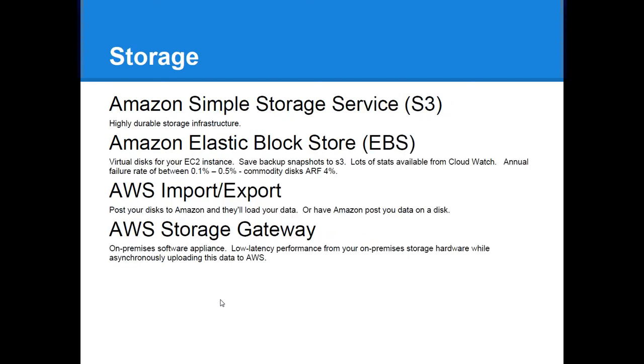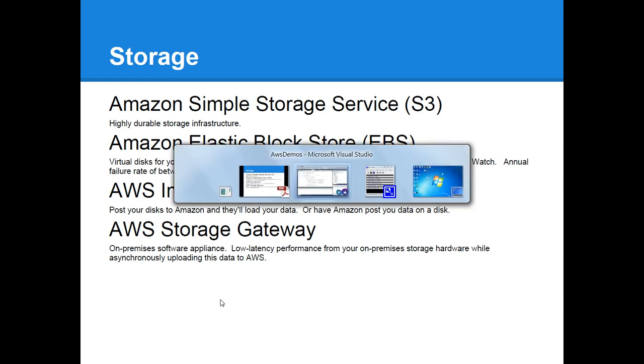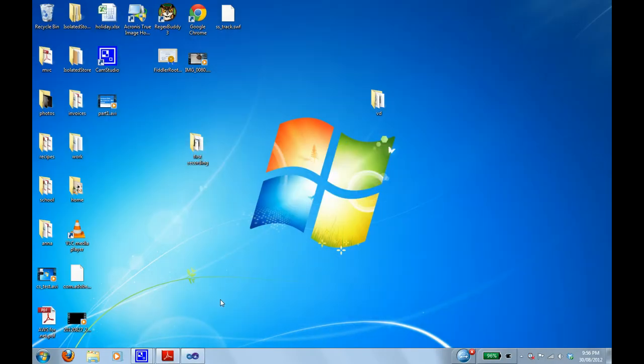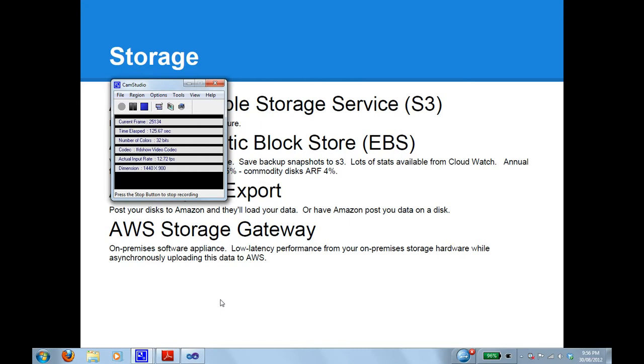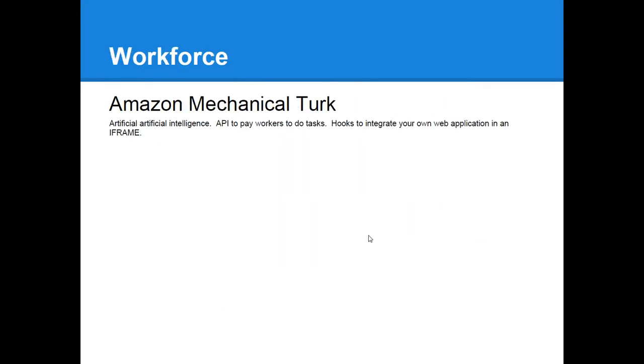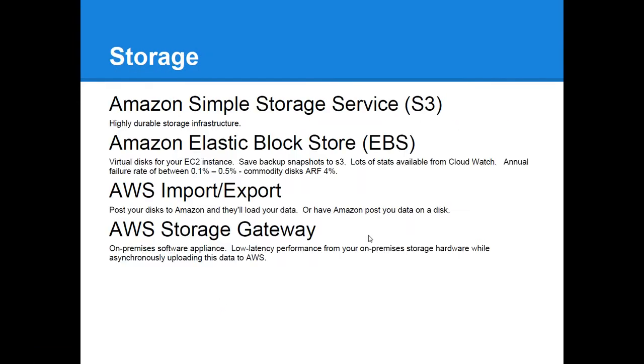Under storage is Amazon Simple Storage Service, or S3, that's just a place to store files out there on the cloud, highly durable. Amazon manage all the redundancy for you, so you just send it up there and you know it's going to stay there.